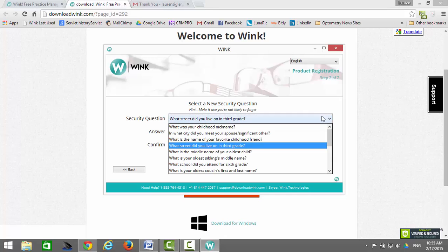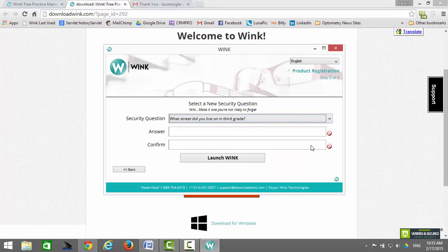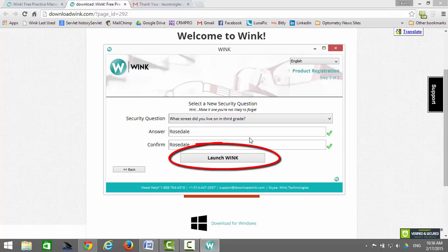Next, select a security question and type and re-type your answer. Take your time to enter this data appropriately — avoid typos. Finally, click on Launch Wink.